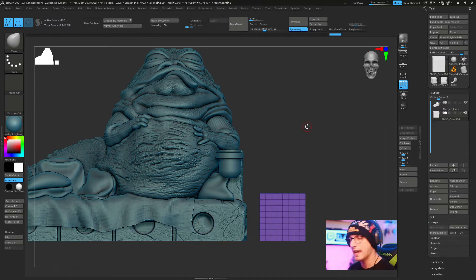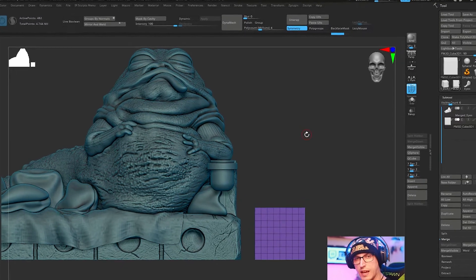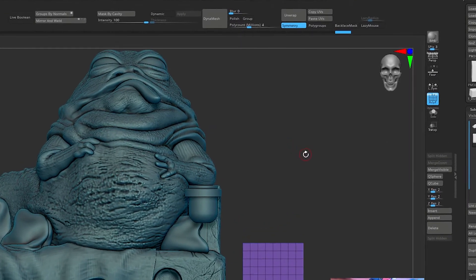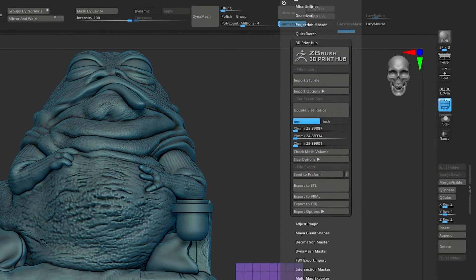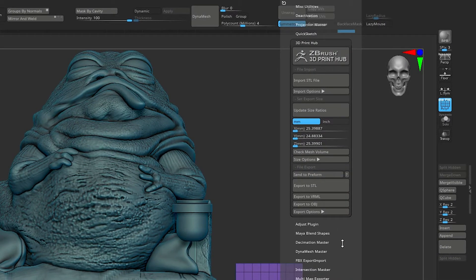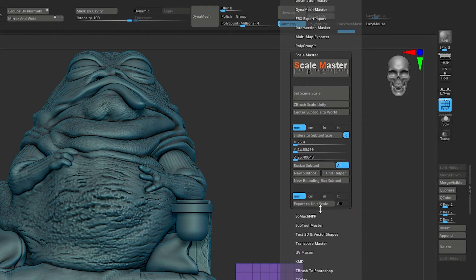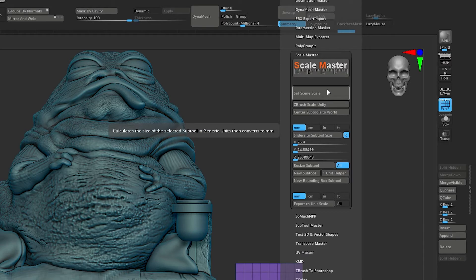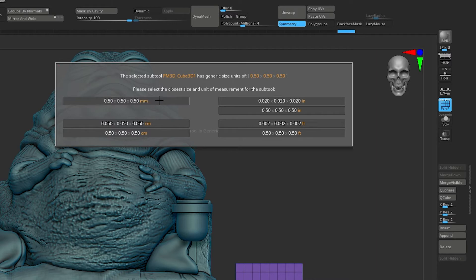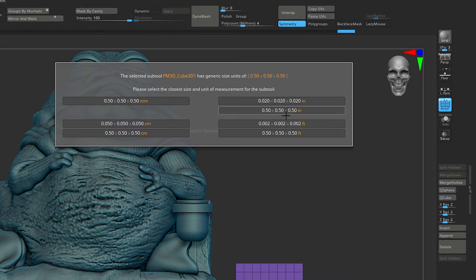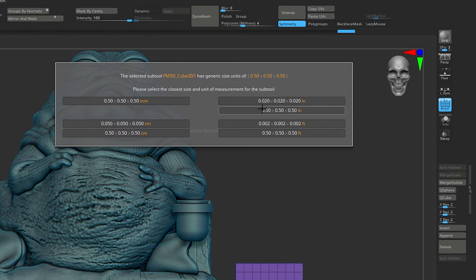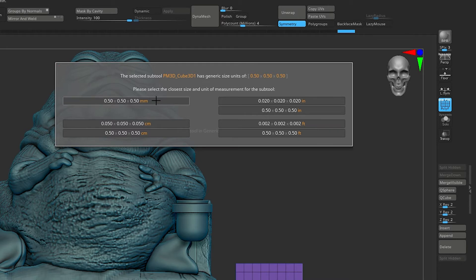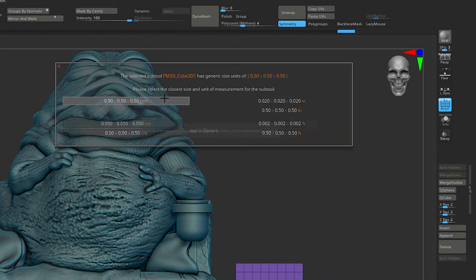From here we get a chance to actually set the scale. We're going to come up to ZPlugin and go down to Scale Master, then hit set scene scale. You'll get a bunch of options. I recommend choosing millimeter. Don't worry about what this says right now. All you need to worry about is what measurement system you're using. For 3D printing and most 3D programs, the metric system is most commonly used. We're going to pick 0.50 millimeters.